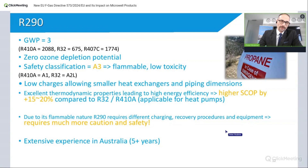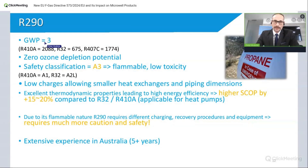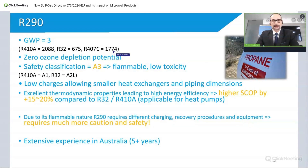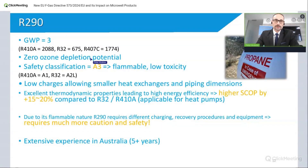First of all, why propane again? As mentioned in previous slides, the global warming potential of propane is 3, compared to currently used gases at 2675 and almost 1800. That is the reason we are switching to this gas. Like any other current gas, it also has zero ozone depletion potential.